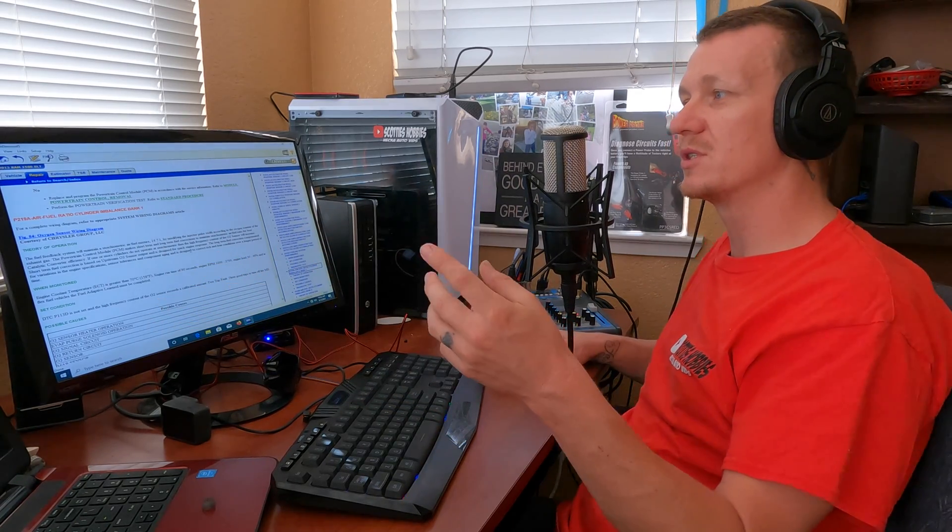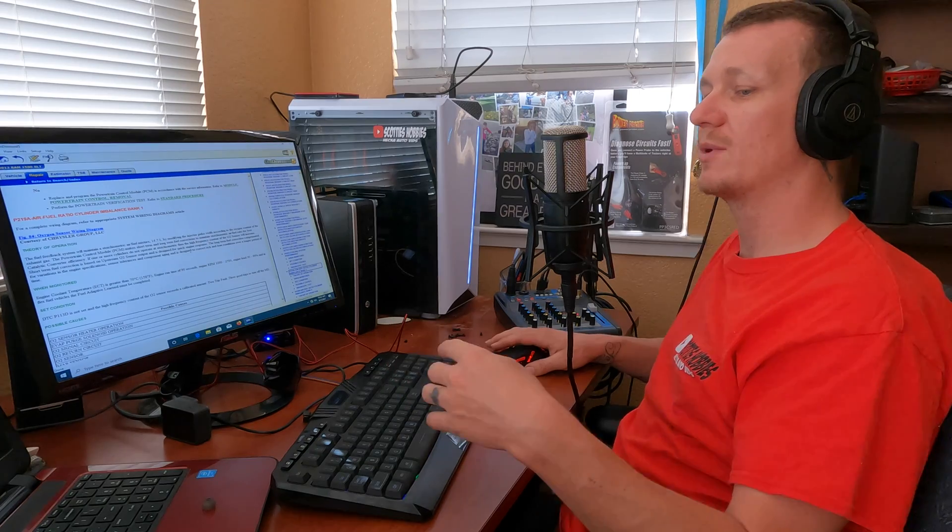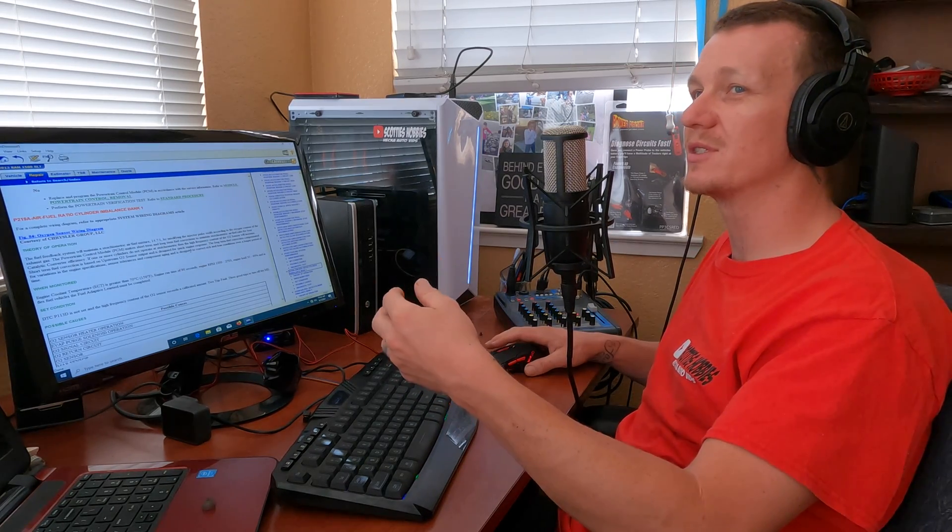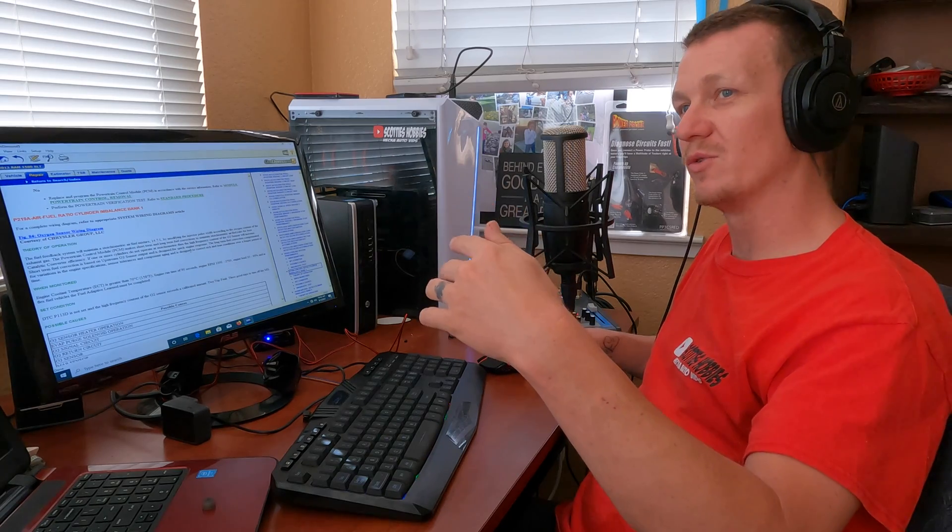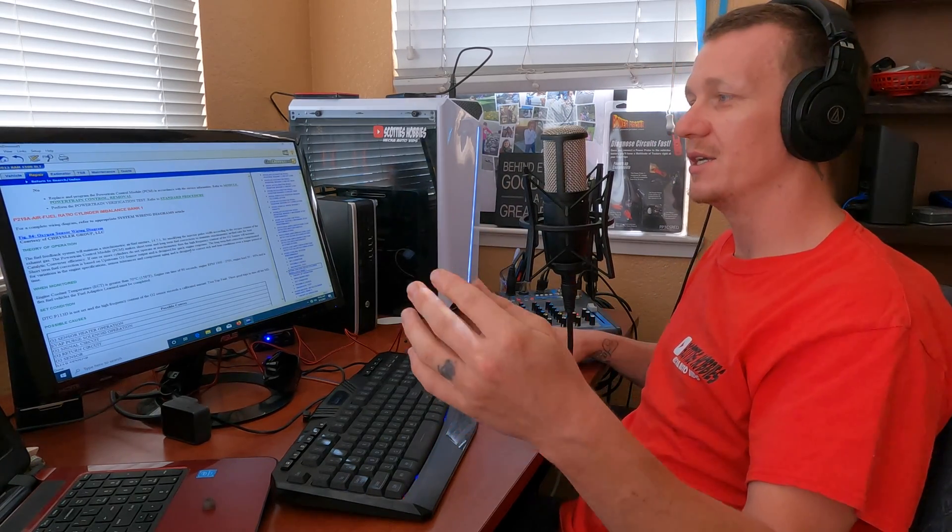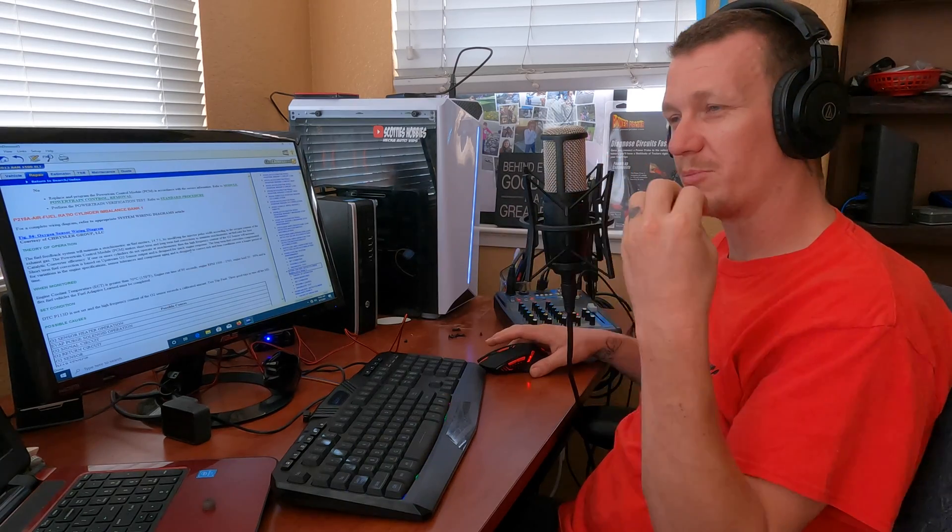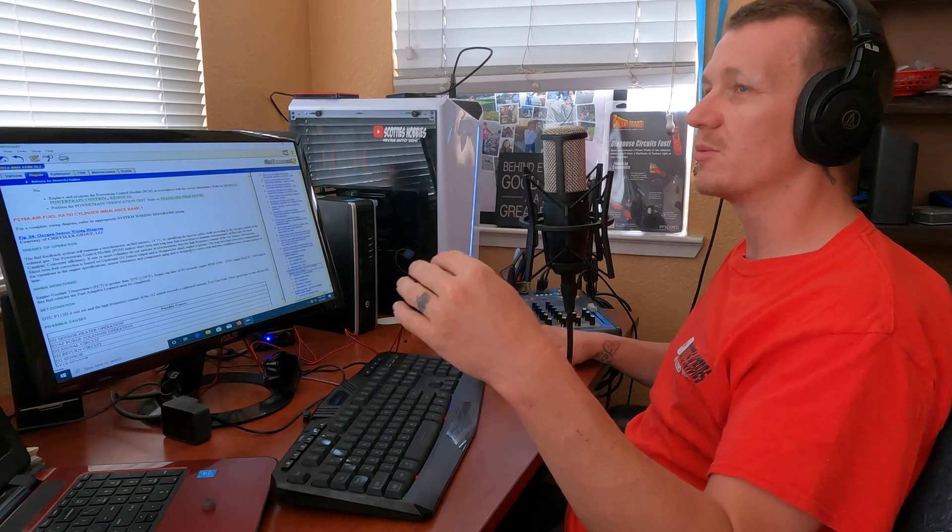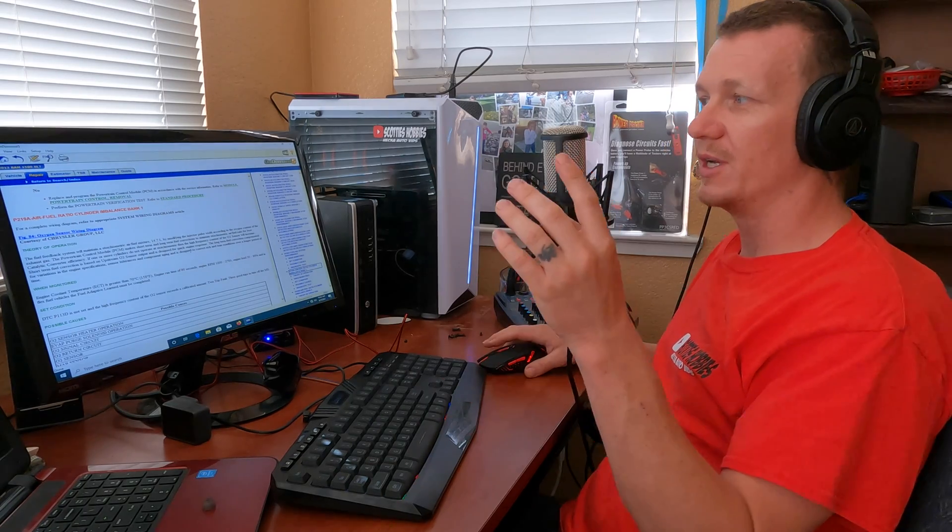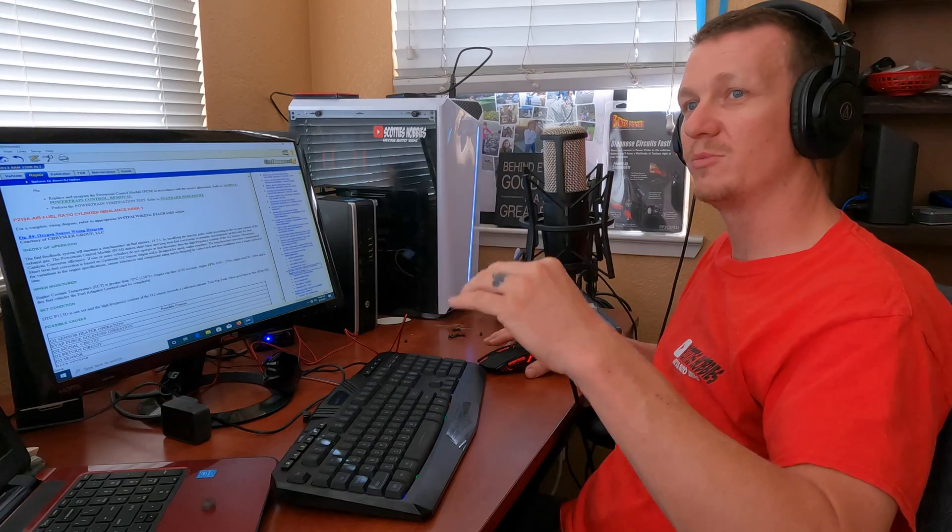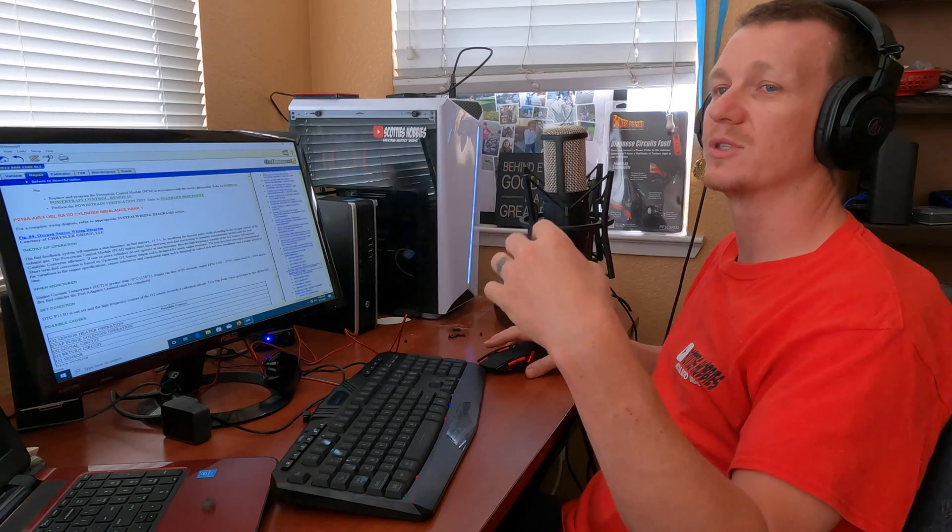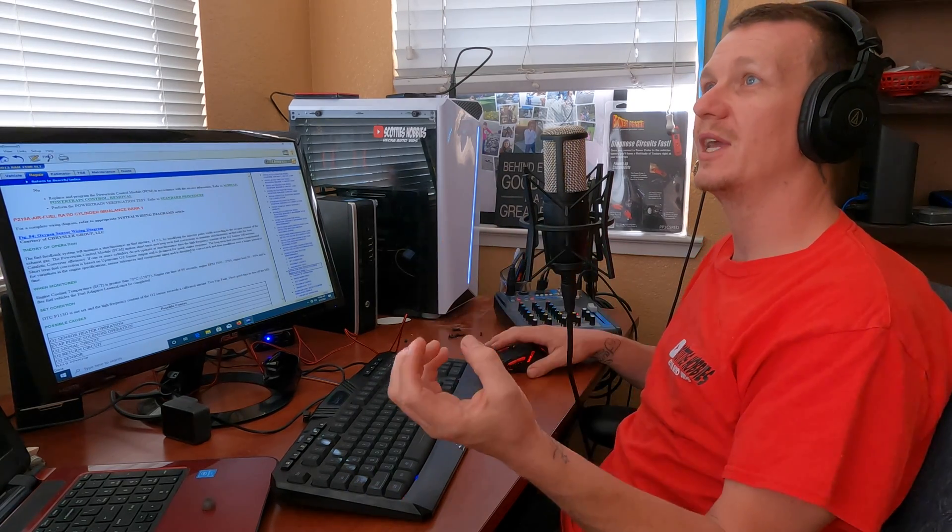We're going to go over this 219A, which is an air fuel ratio cylinder imbalance bank one. Here it tells you the operation of it. The newer systems use air fuel ratio sensors rather than oxygen sensors. What an air fuel ratio does is it measures your stoichiometric air fuel mixture, which should be 14.7 to 1. That's the perfect mixture with the perfect combustion.